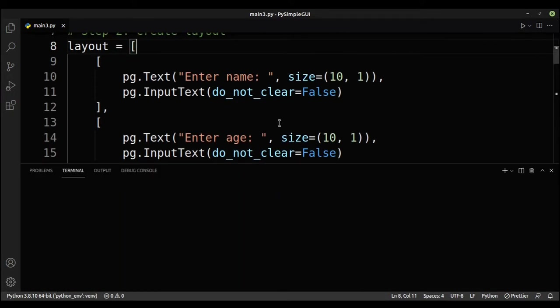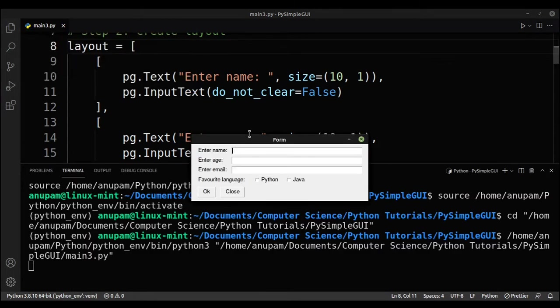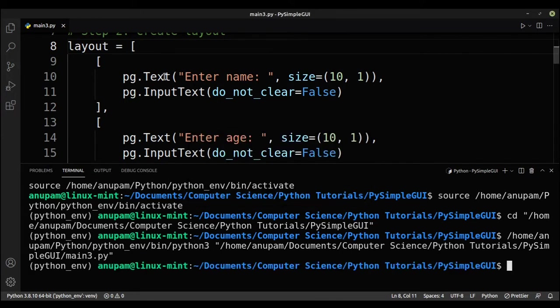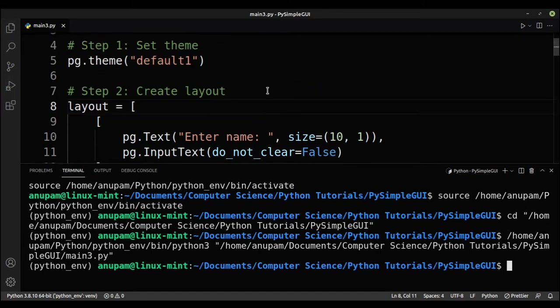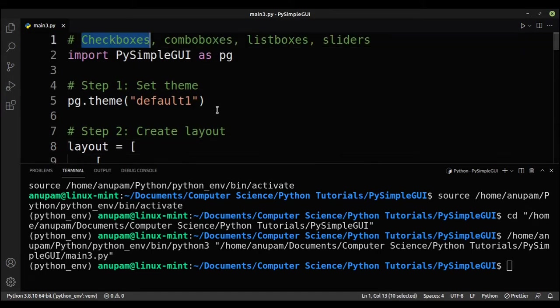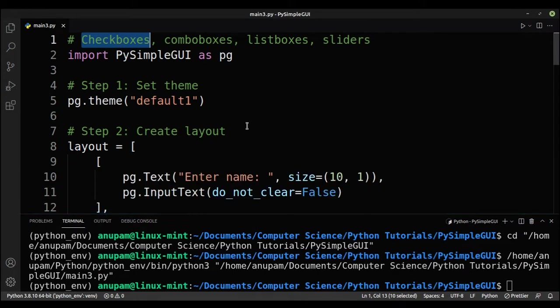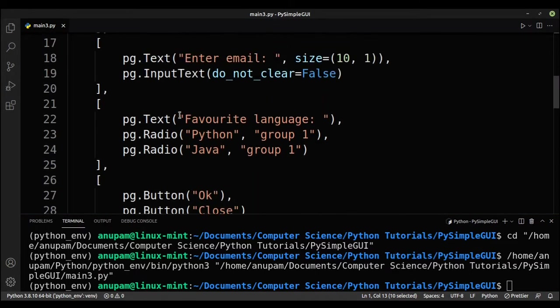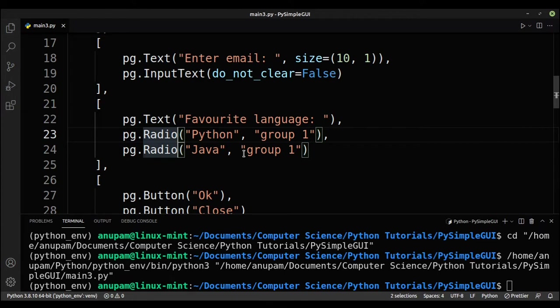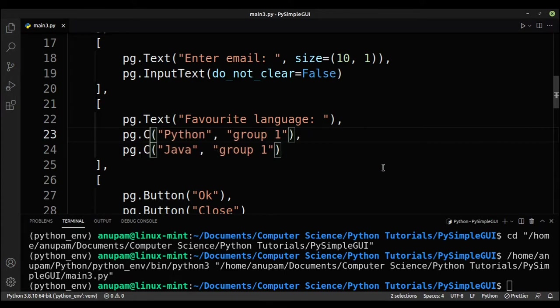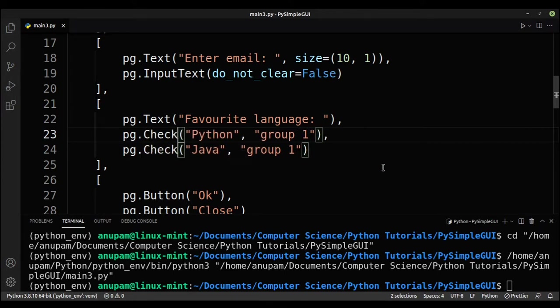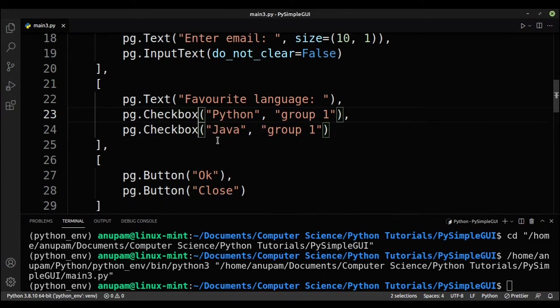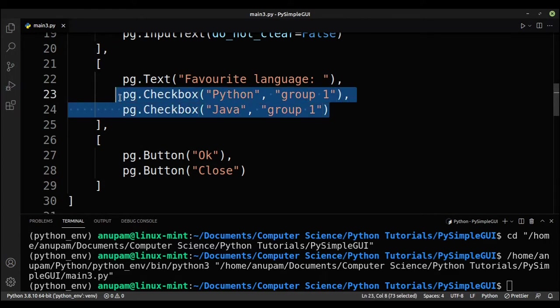So if I run it right now, you can see that we get a radio button over here. So radio buttons allow you to get one option from the user. For example, if I like Python, I can only select Python, I cannot select Java. So let's say I want to make a UI such that I can select both options. I should use checkboxes. So what I'll do is to create a checkbox, it's really simple. Instead of typing in radio, you can type in checkbox.